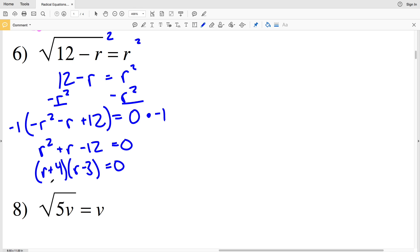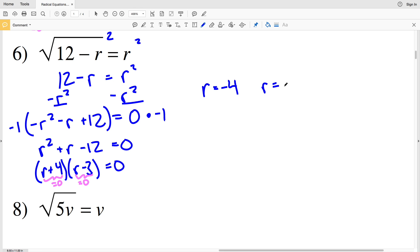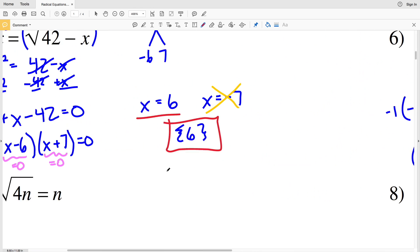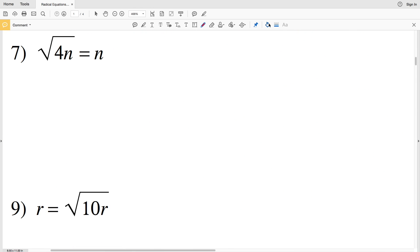Setting each factor to zero: R + 4 = 0 gives R = −4, and R − 3 = 0 gives R = 3. Looking back at our original equation — √(12 − R) = R — the square root cannot equal a negative number, so R = −4 is extraneous. Our only solution in number 6 is R = 3.